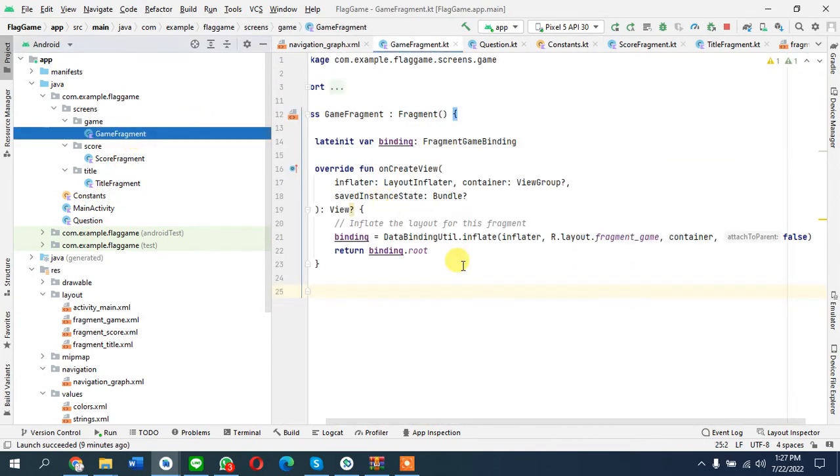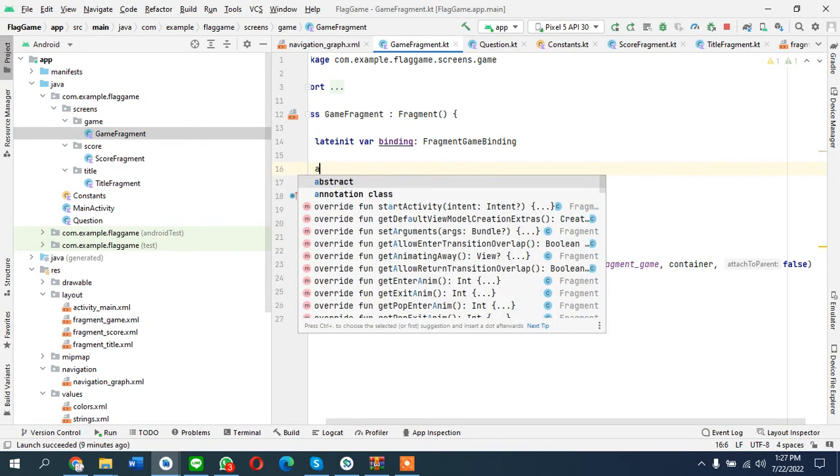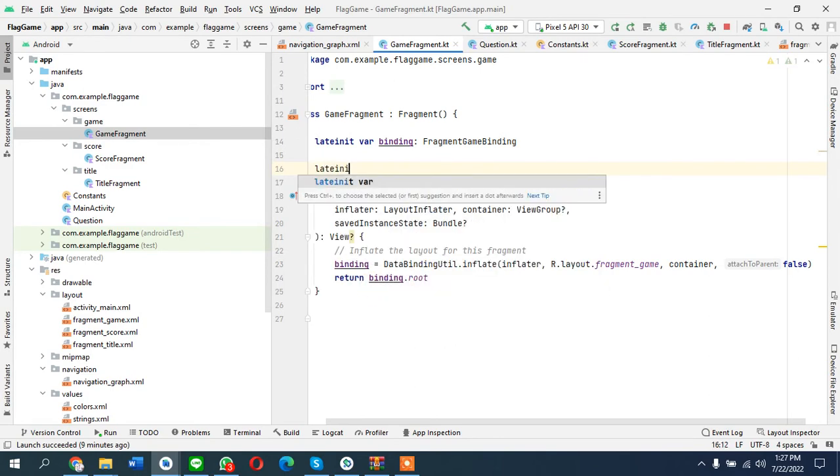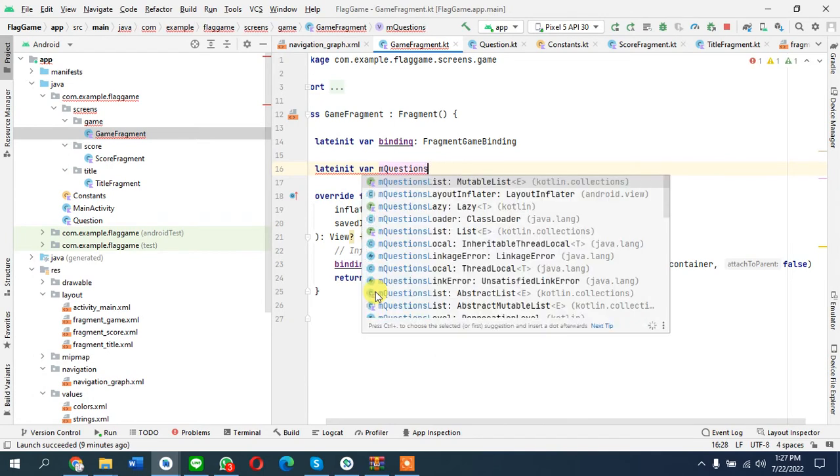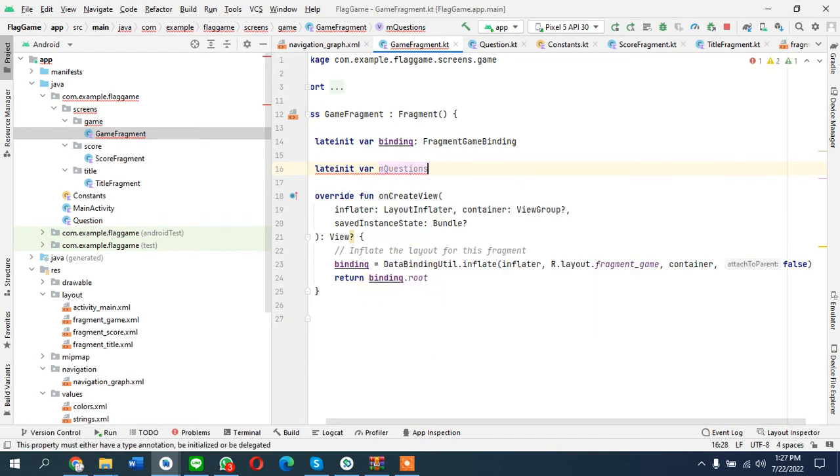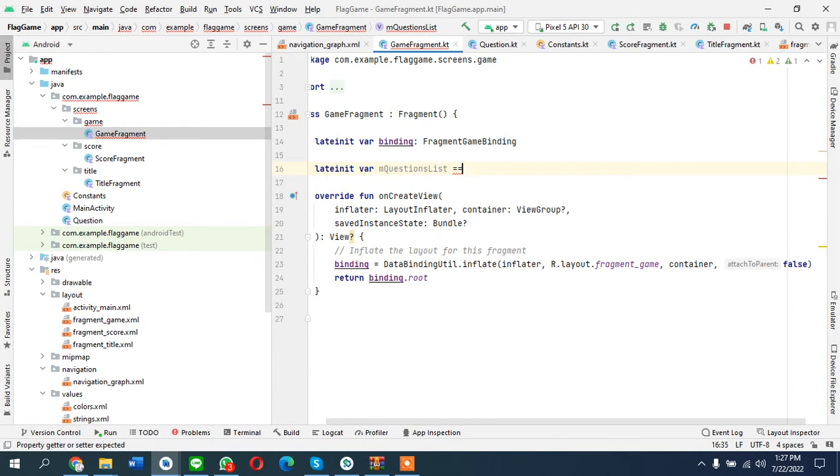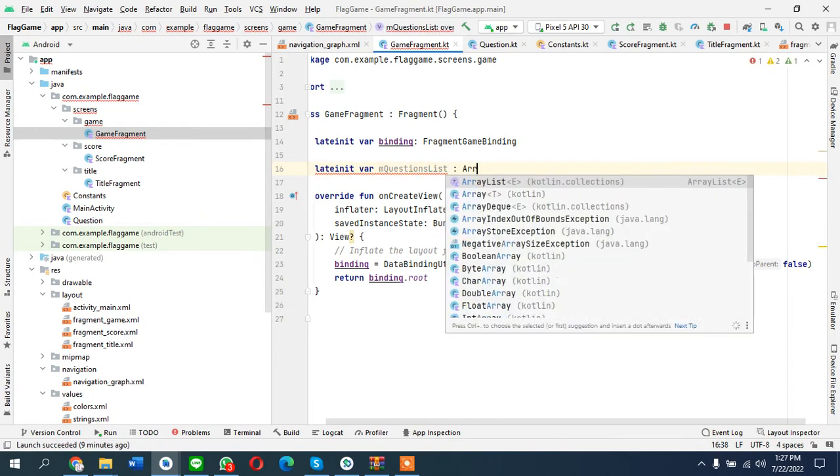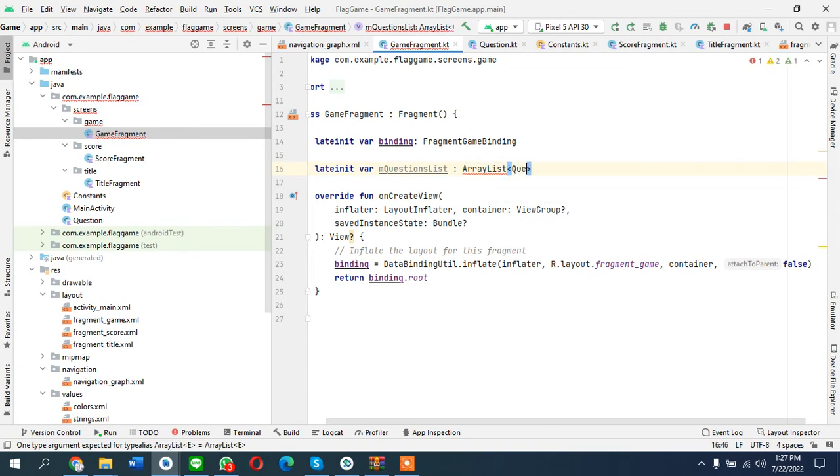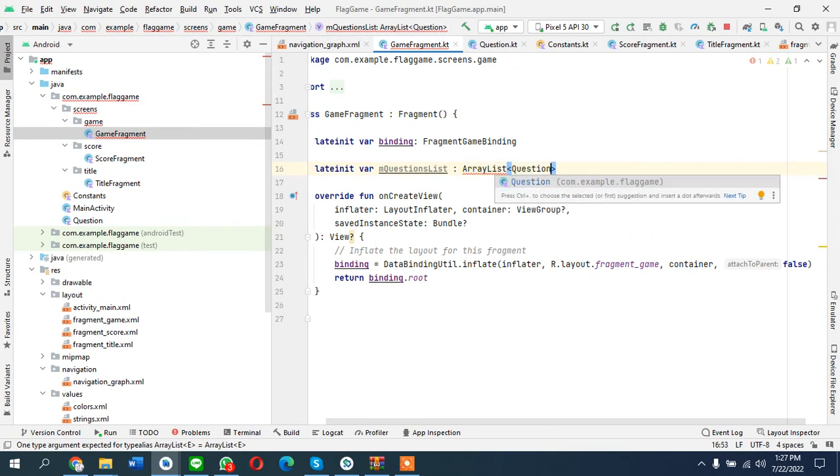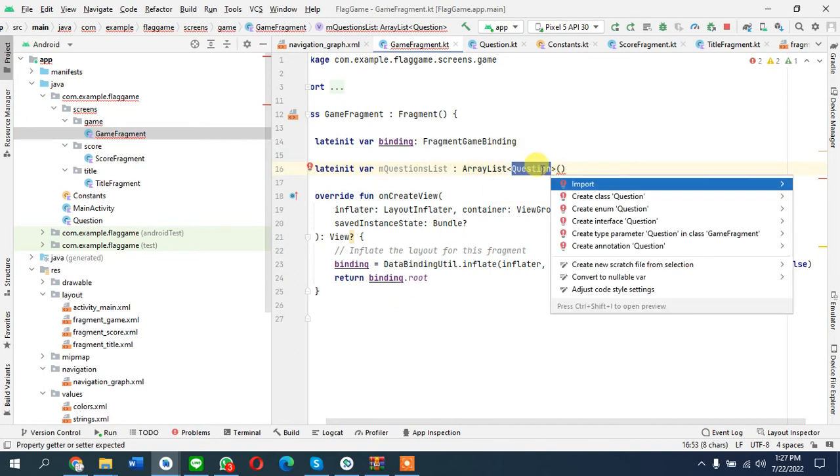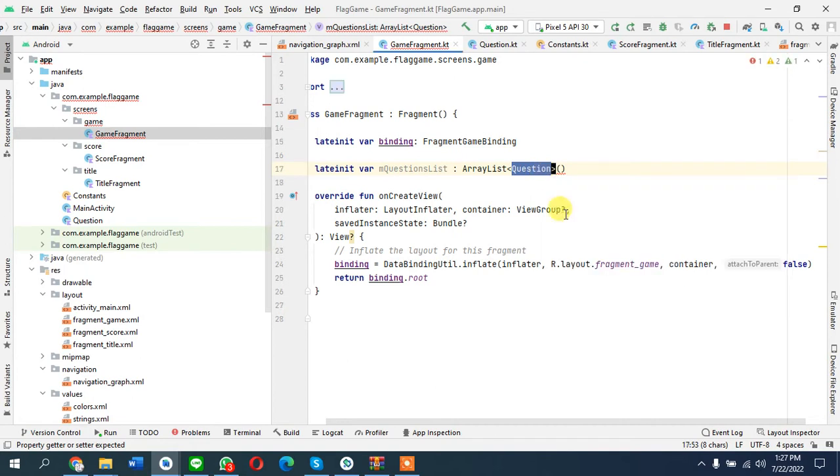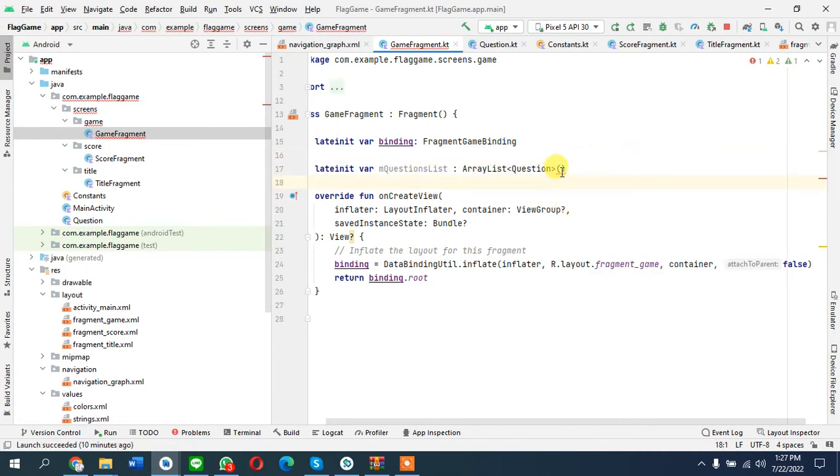Now we are coming to the game fragment and I'll take some variables: questions list. This is ArrayList question.